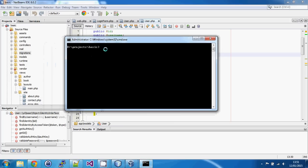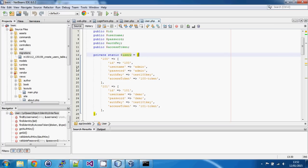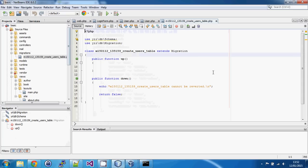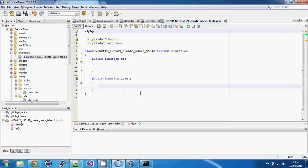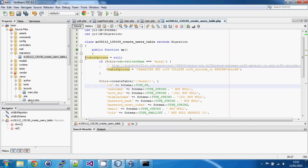We go into our root directory where the Yii script lives and run 'yii migrate/create' — we'll call it 'create_users_table'. After confirming, it creates a class for the database migration. We then copy the migration code from the advanced template into that class, which creates the users table.